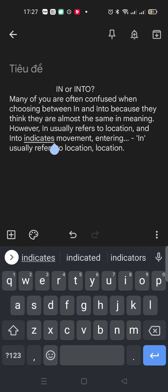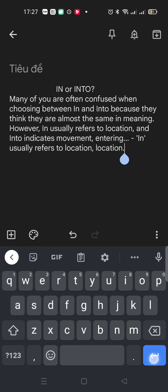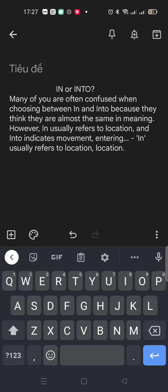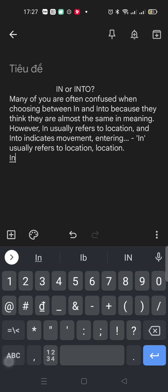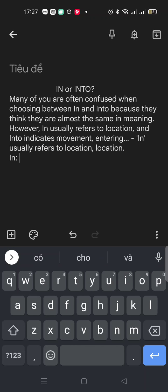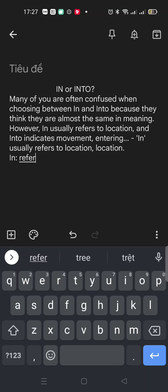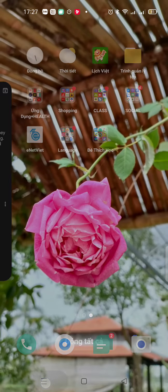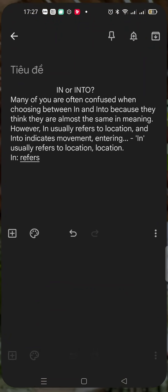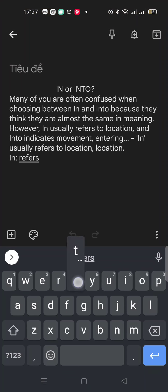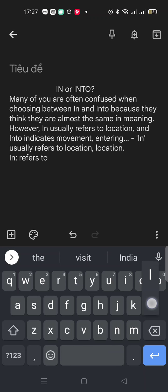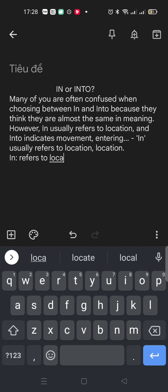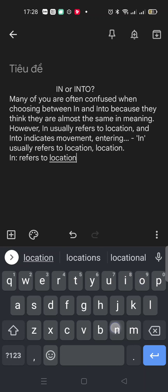In, remember, refers to location. The location is like a place.